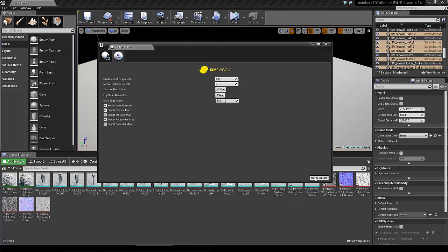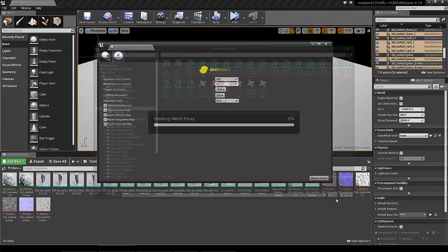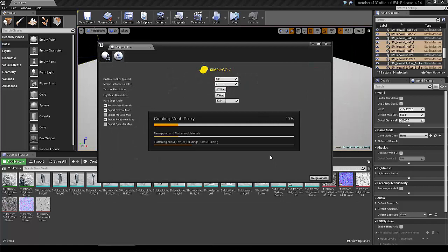Then I merge actors and save it to something, and this will automatically generate a proxy for all the assets.